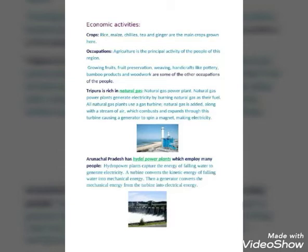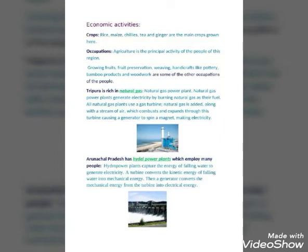Now let's learn about the economic activities of these states. Rice, maize, chilies, tea, and ginger are the main crops grown here. Agriculture is the principal activity of the people of this region. Growing fruits, fruit preservation, weaving, and handicrafts like pottery, bamboo products, and woodwork are some of the other occupations of the people.